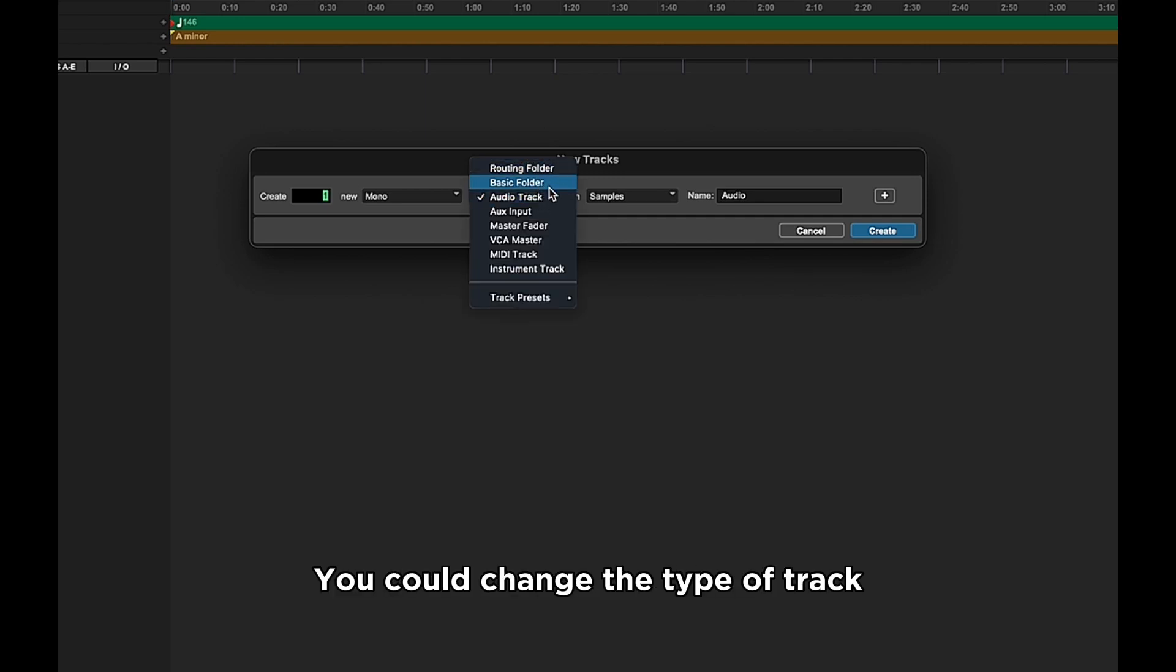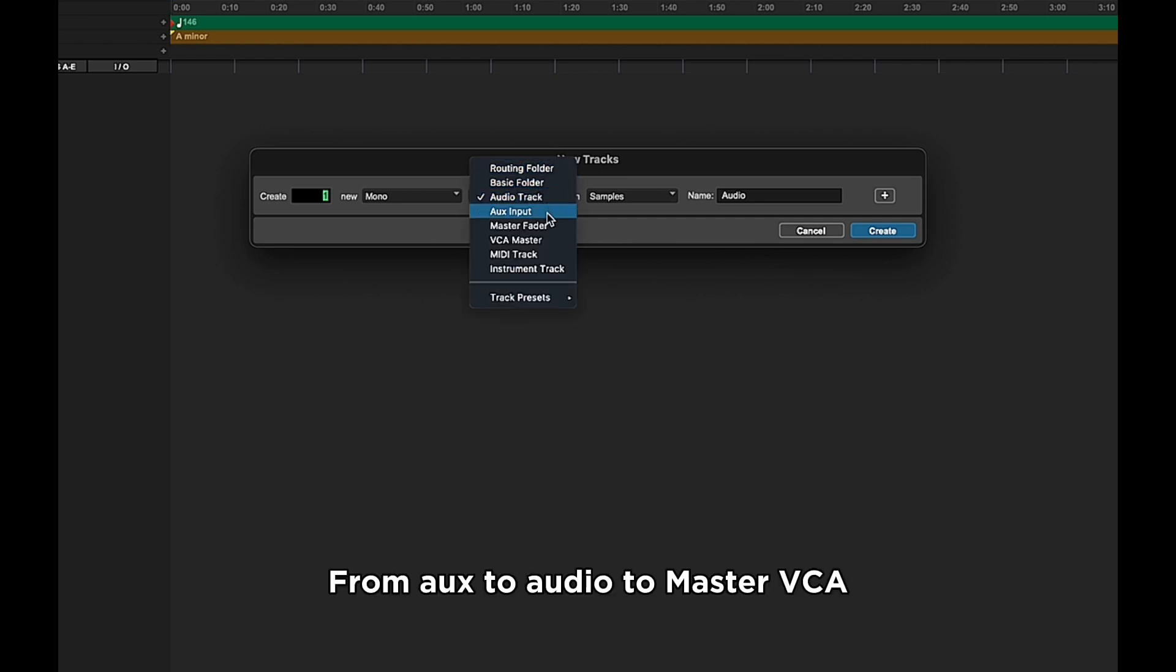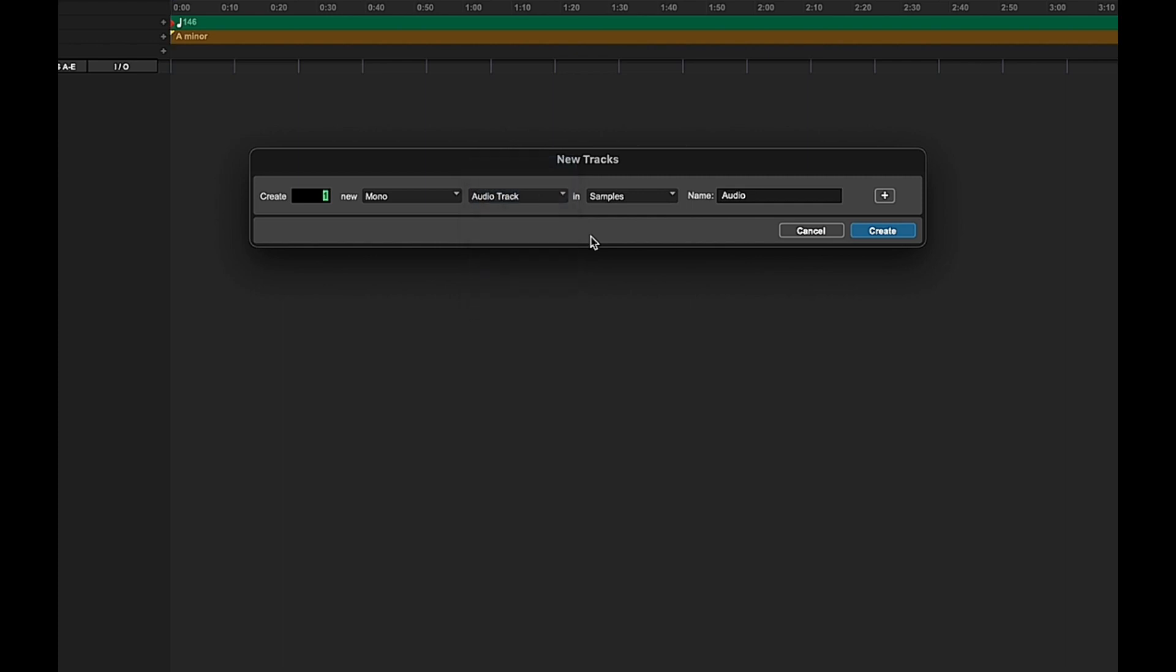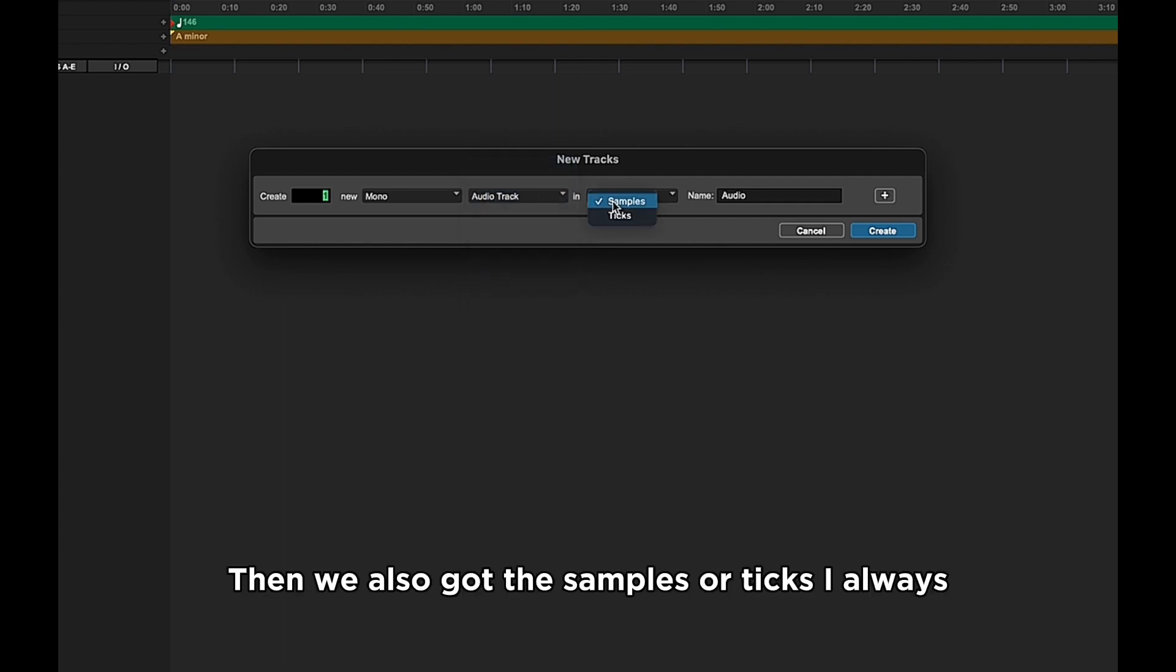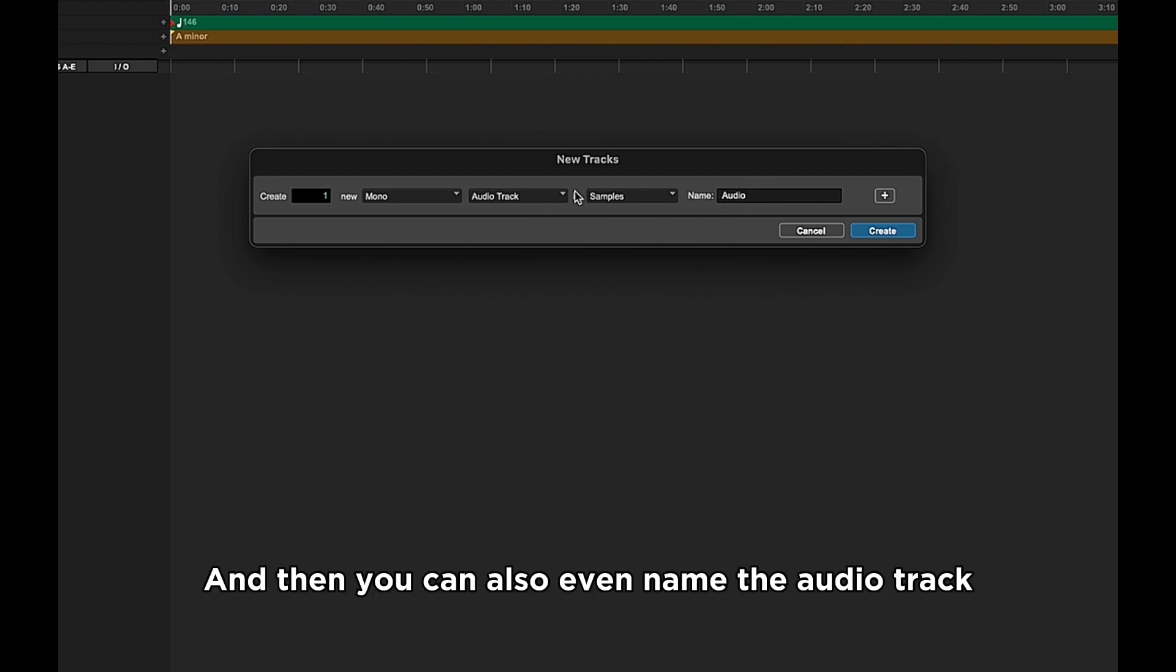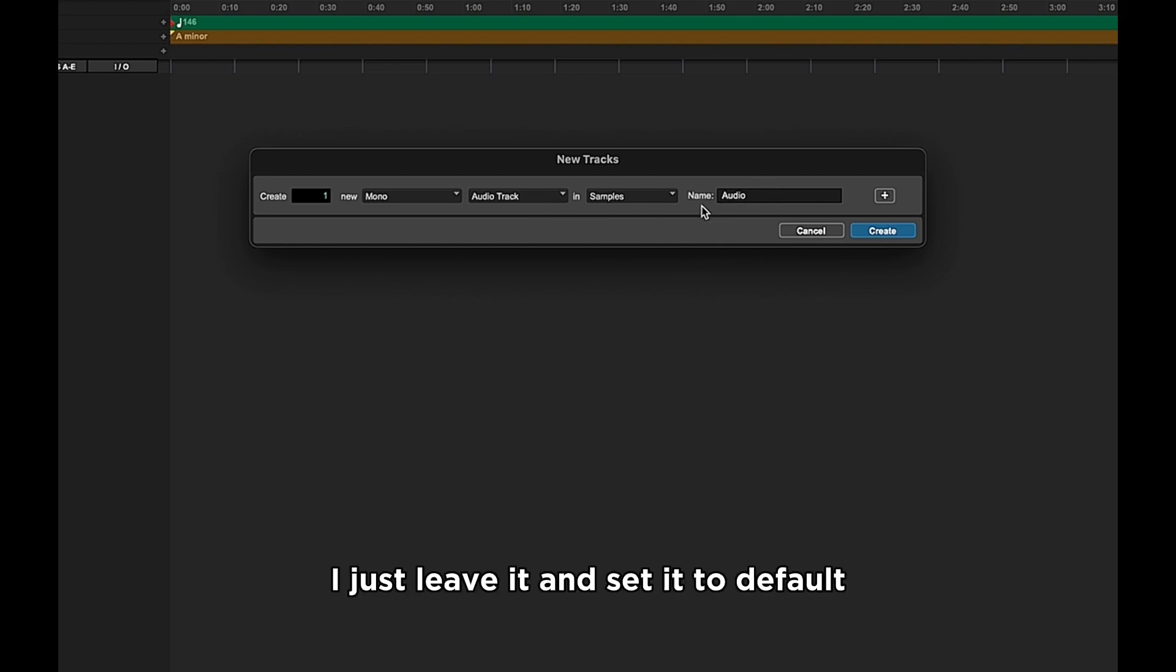Change if you want a stereo track, a mono track, an LCR track. In this section right here you could change the type of track from Aux to Audio to Master, VCA, you see all the options. And we also got the Samples or Ticks. I always just leave it in Samples. And then you can also even name the audio track. I just leave it and set it to default.